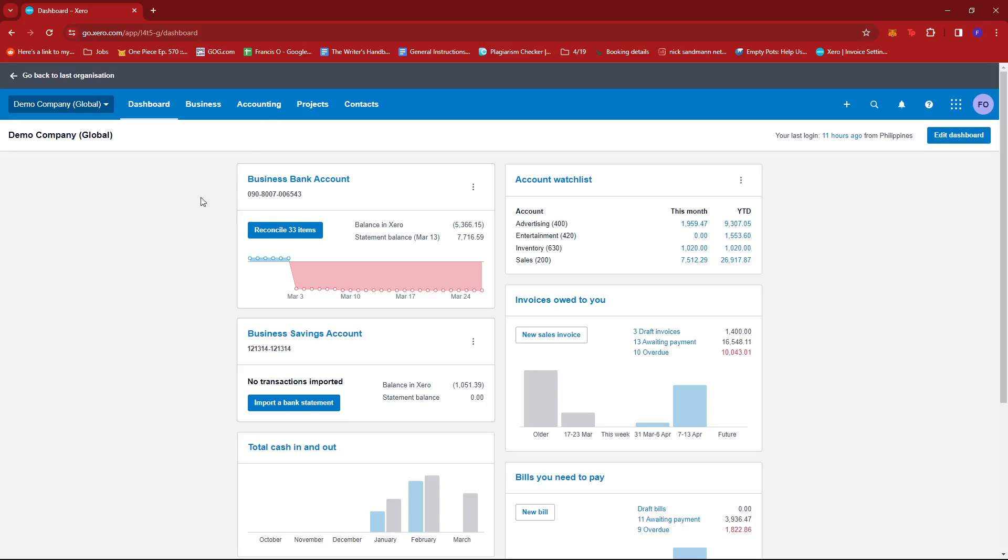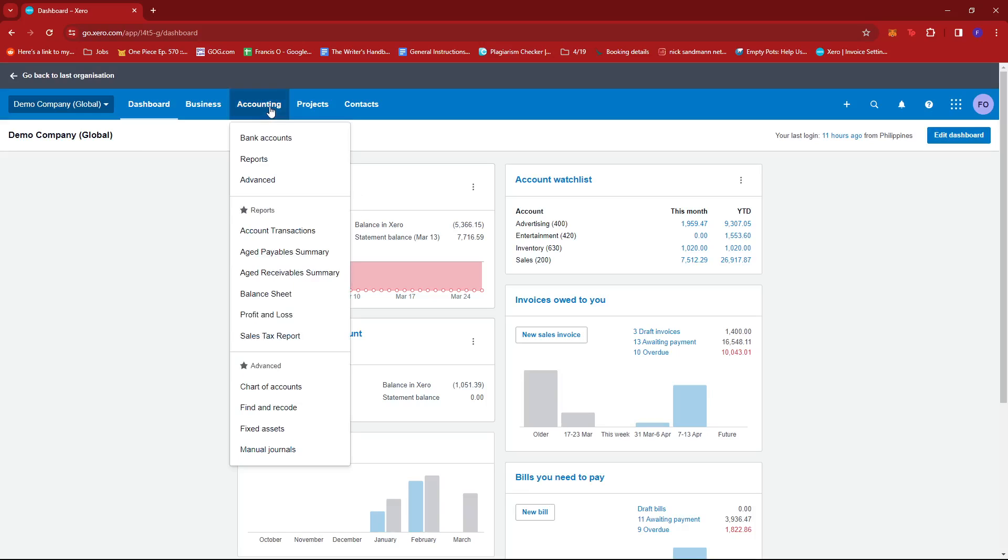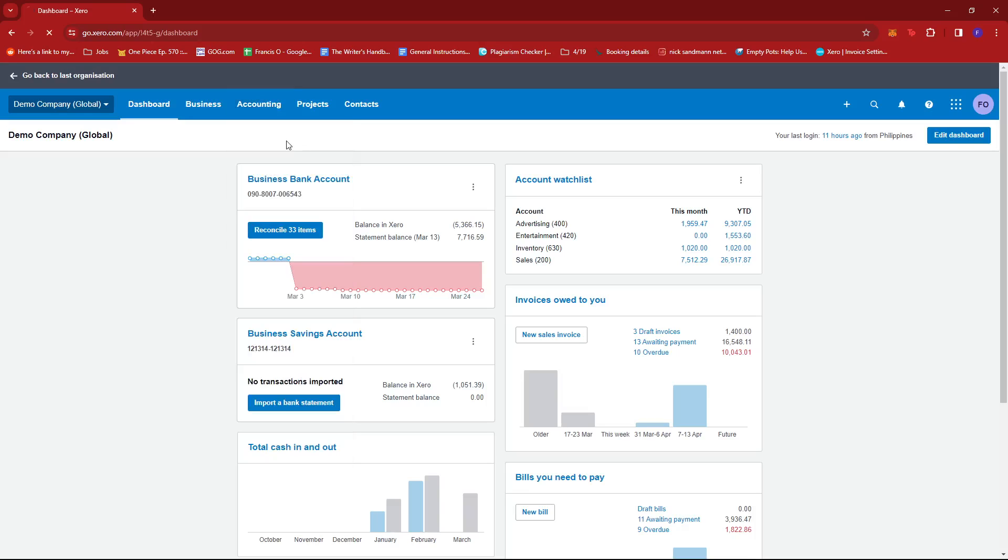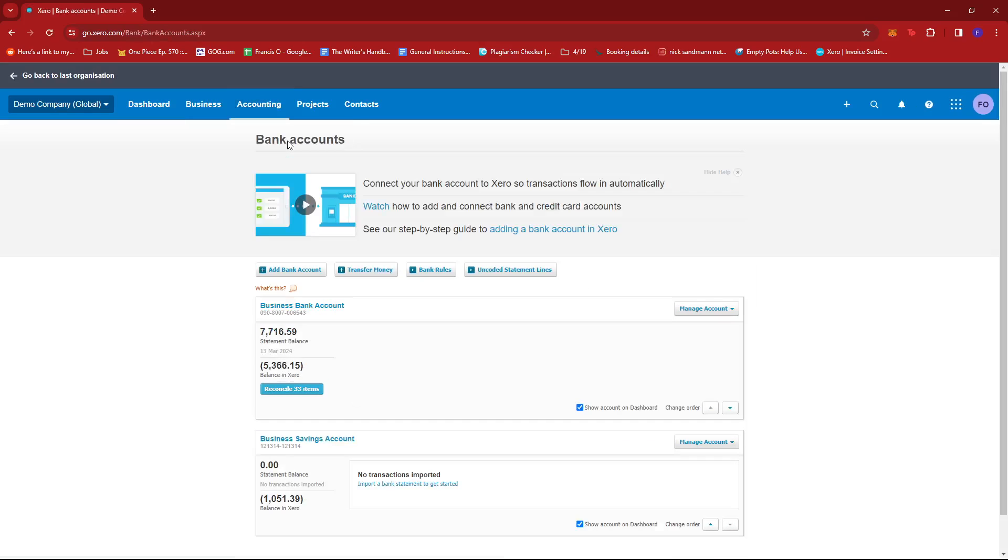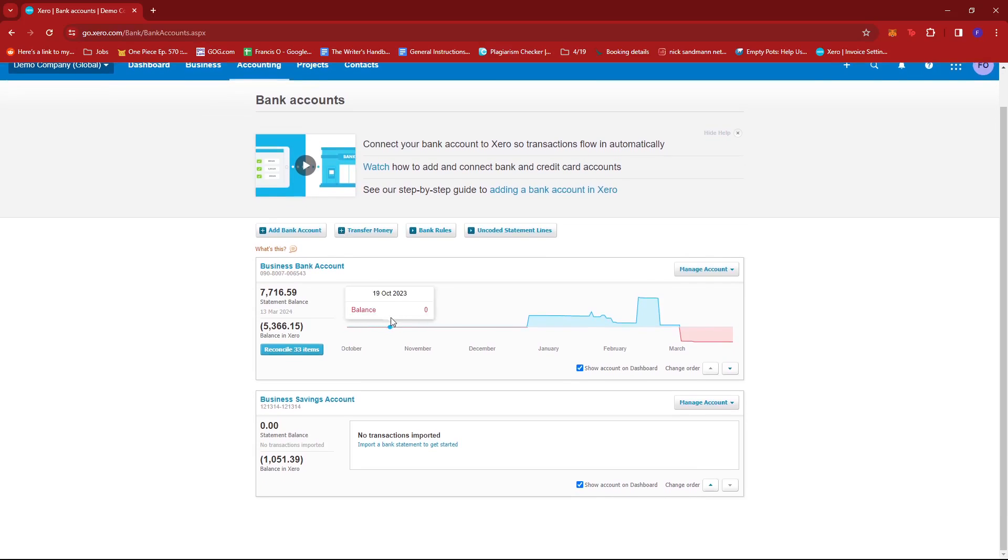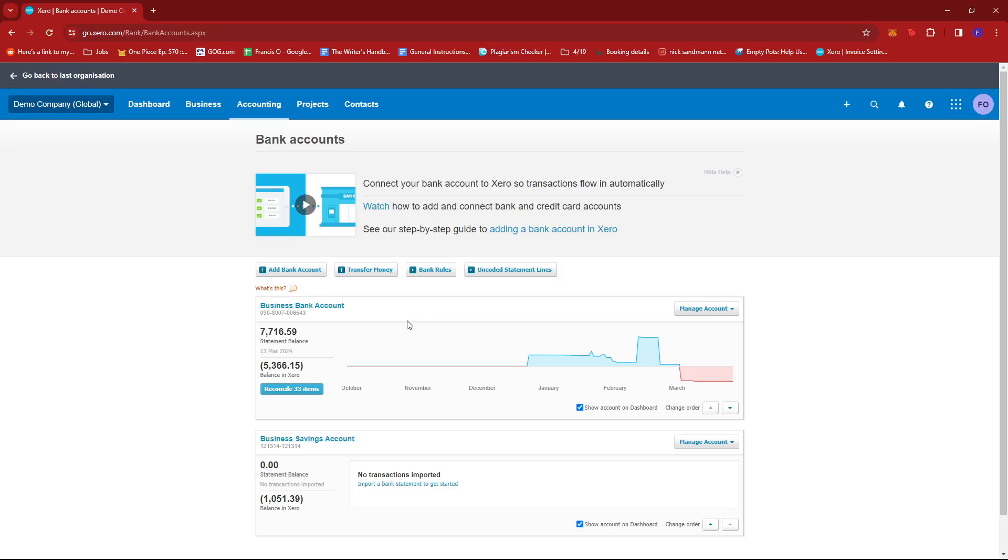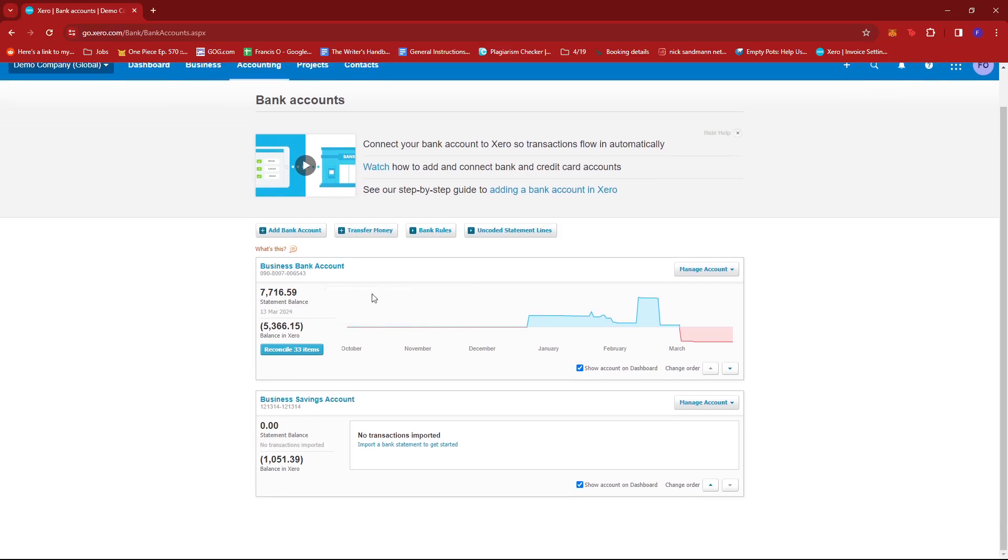Alternatively, you can also check the Accounting tab and then select Bank Accounts. This will lead you to all the bank accounts available in your company. We're going to click on Reconcile 33 Items here to see a list.